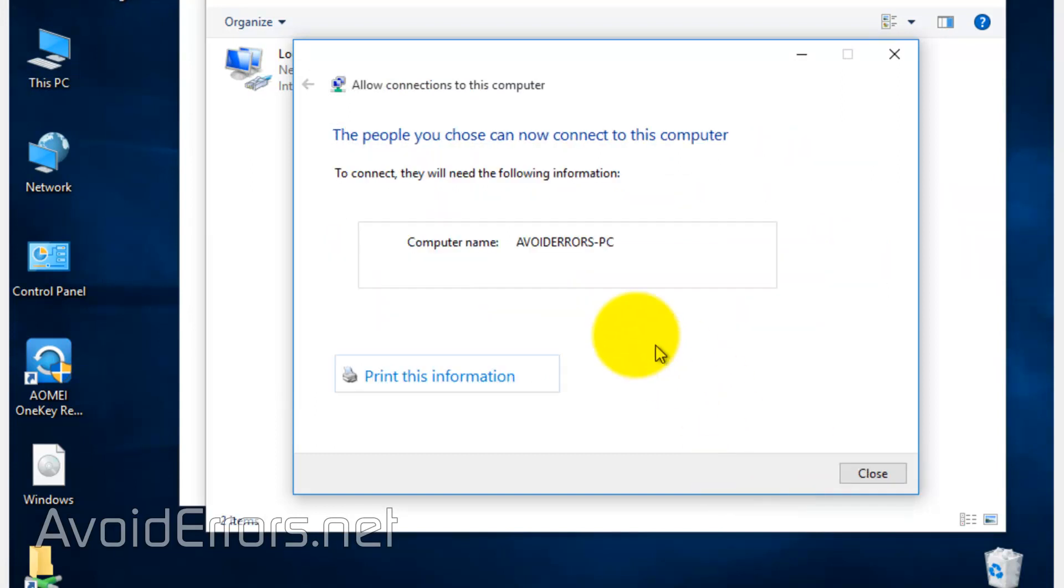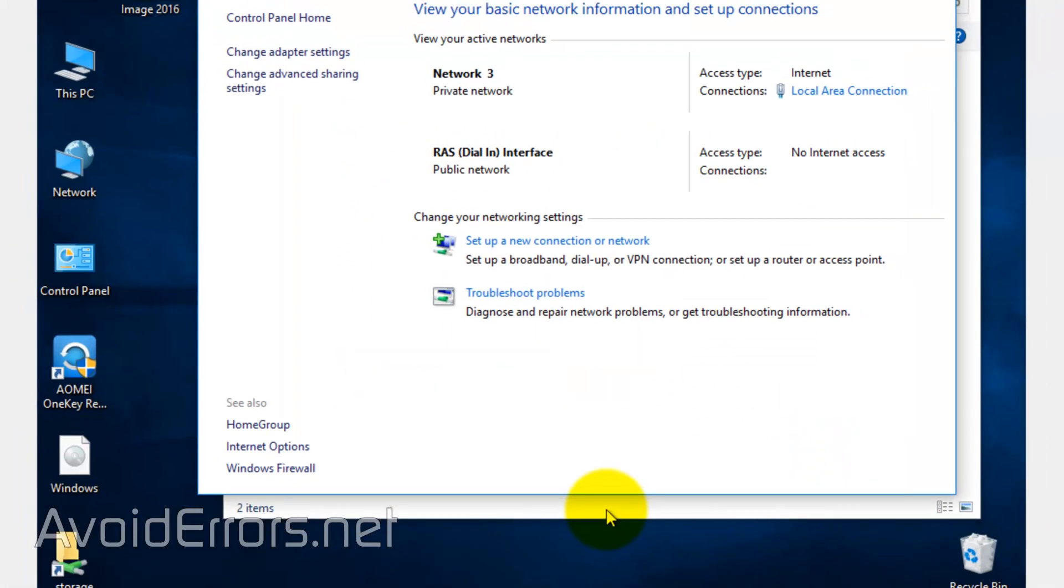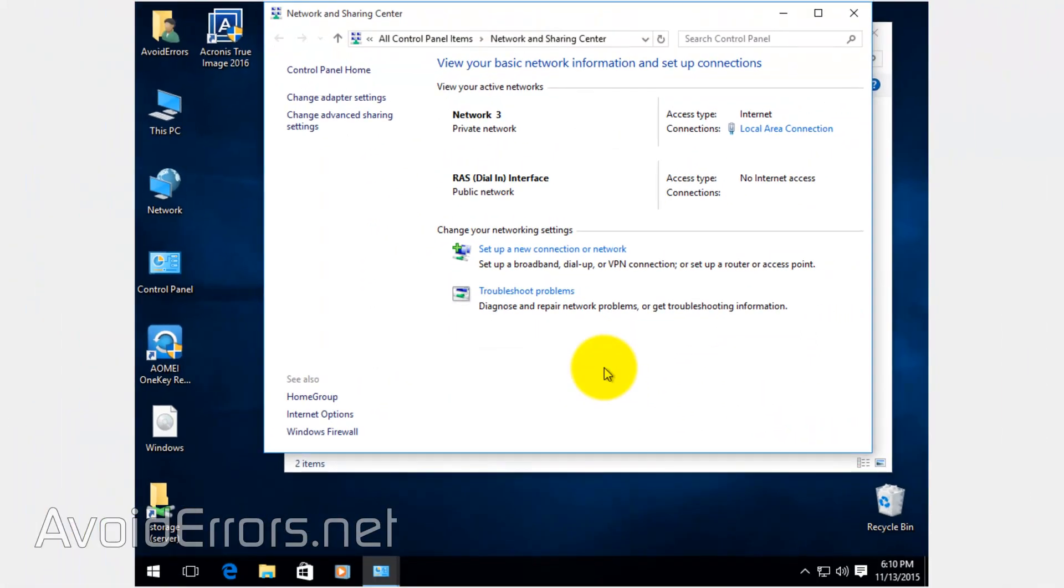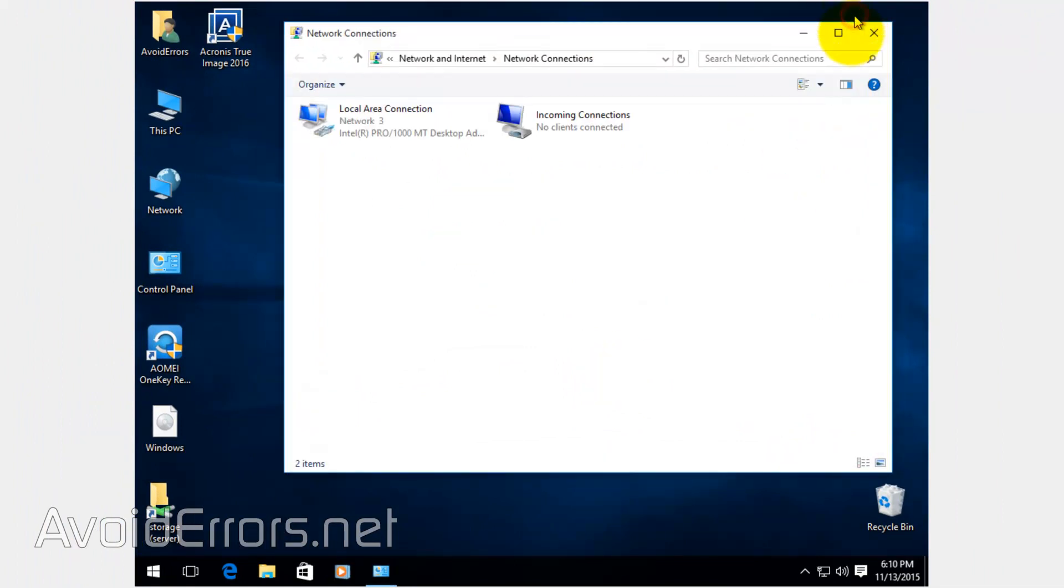Record the name because you might need it in the future. OK, done. The VPN server is created. Now, I need the IP address of this VPN server. As you can see, Incoming Connection created. Perfect.